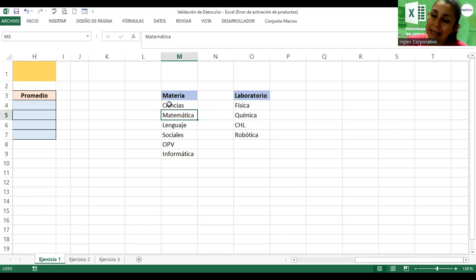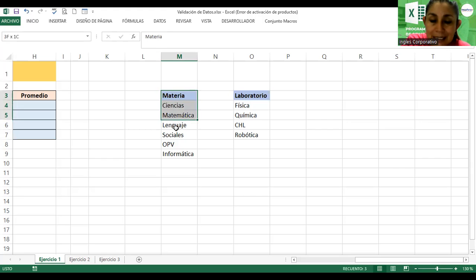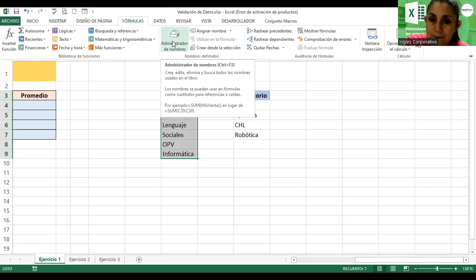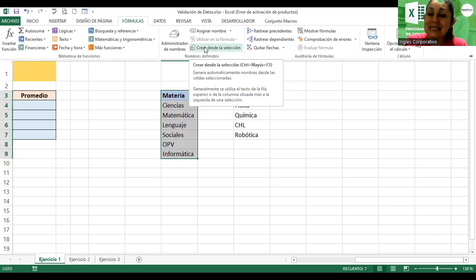Las listas son pequeñas flechitas que se muestran y dentro de las cuales hay información similar a la de los filtros de datos. Recuerden que con los filtros usted hacía clic en una flechita y aparecían ciertos valores. Lo mismo se puede trabajar acá con la validación. Voy a seleccionar el rango de las materias.